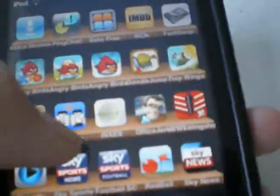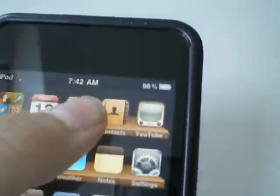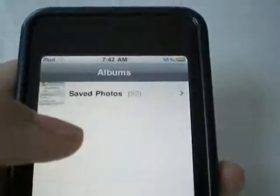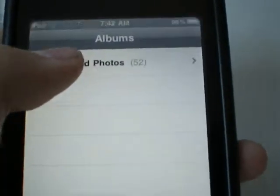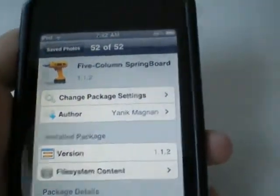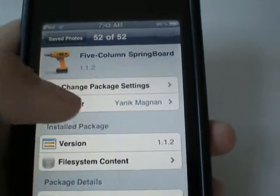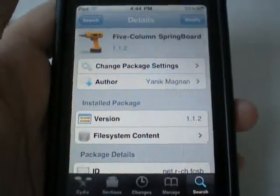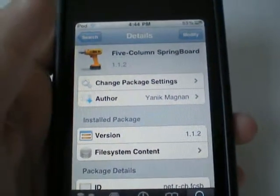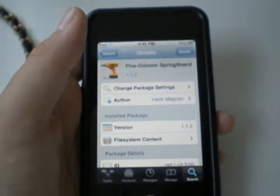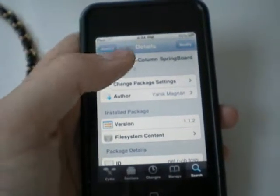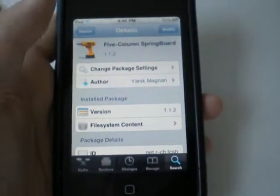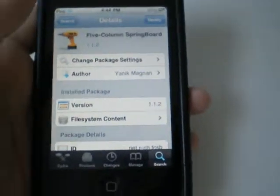I'm going to show you how you can get this tweak off of Cydia, and it's a free one guys, so don't worry. What you want to type in Cydia is Five Column Springboard, and you should get a thing where it says install. Click install, click install, then confirm.